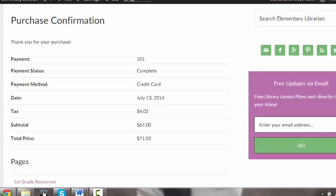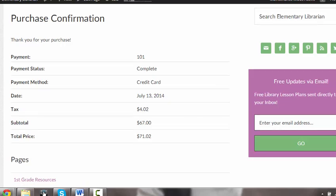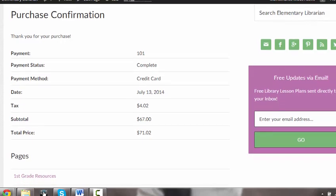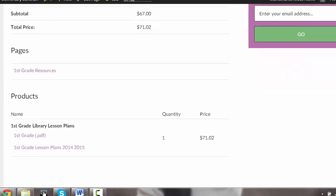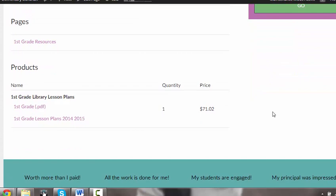Once you finish your checkout, you will see this purchase confirmation screen. Just scroll down to the bottom here where it says pages and products. This one I purchased the first grade library lesson plans, so the first thing that you want to do is download these lesson plans.